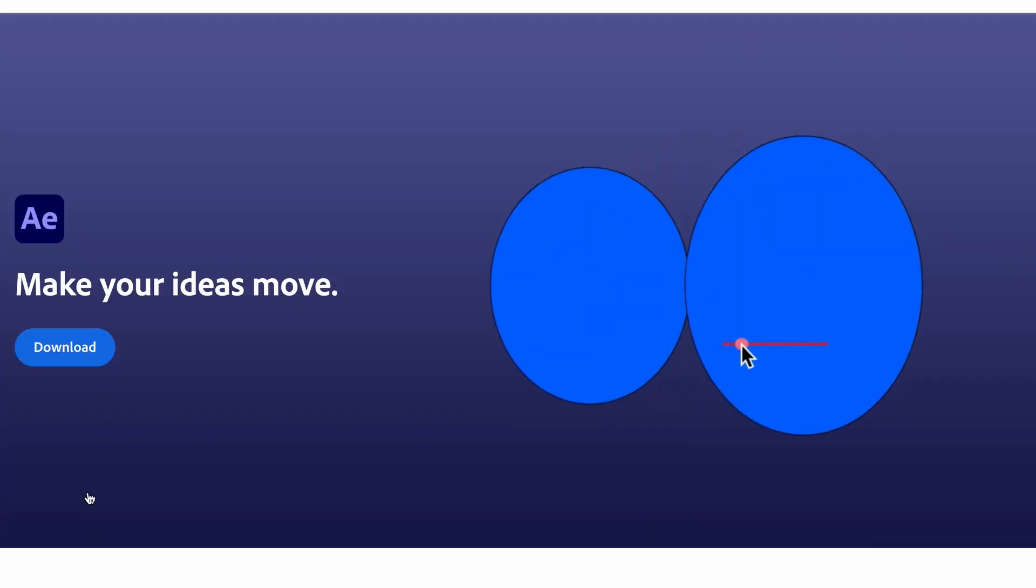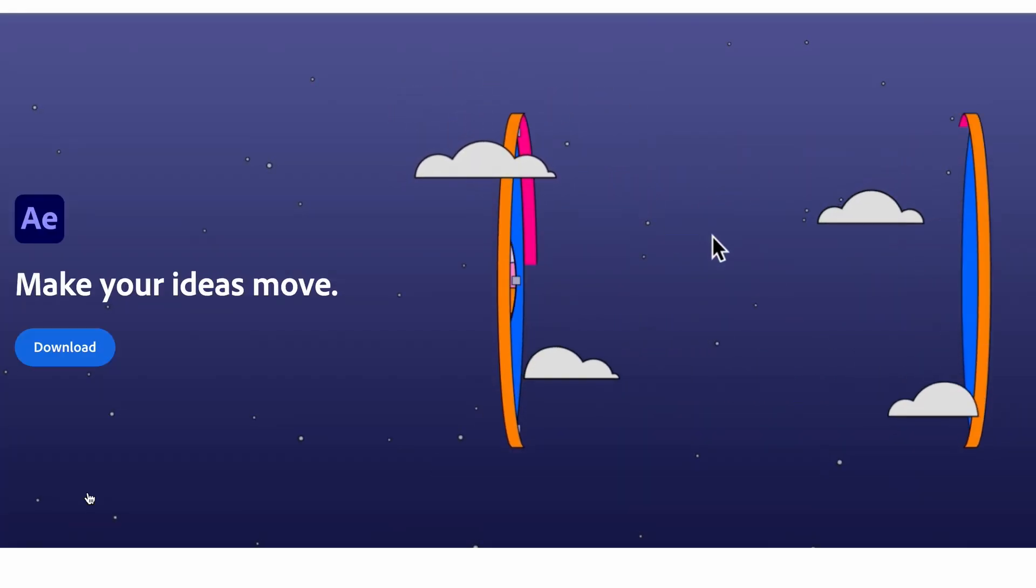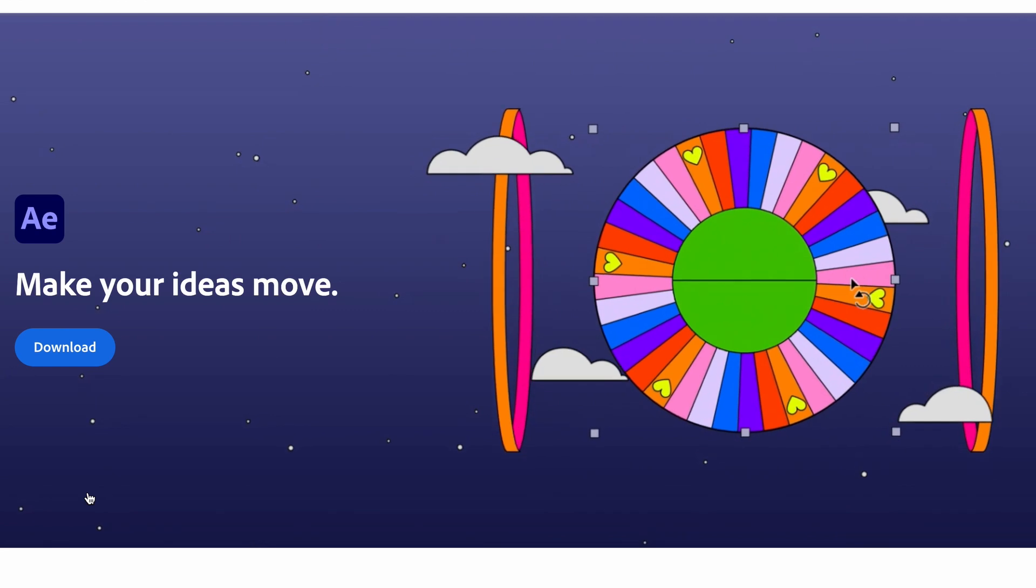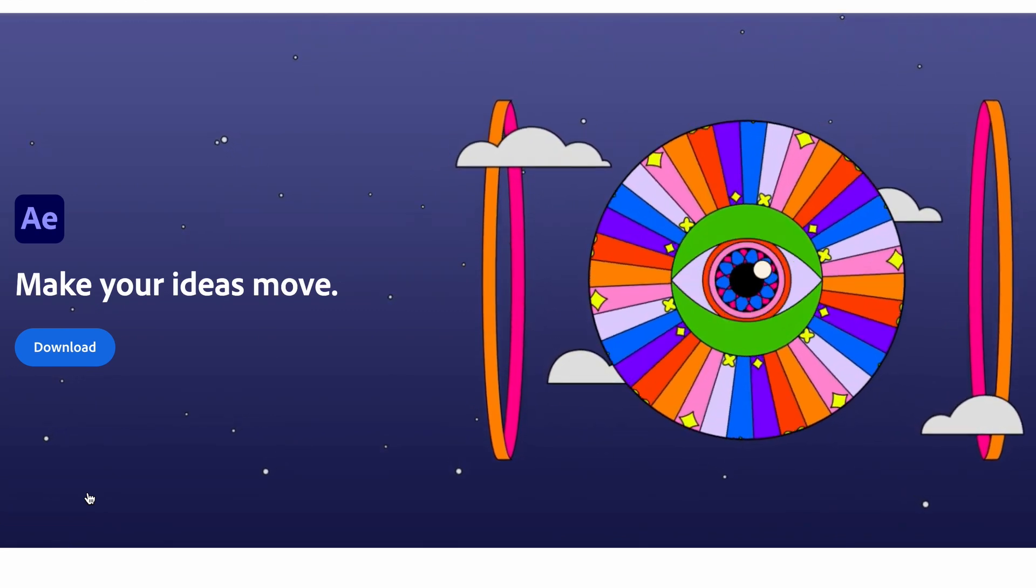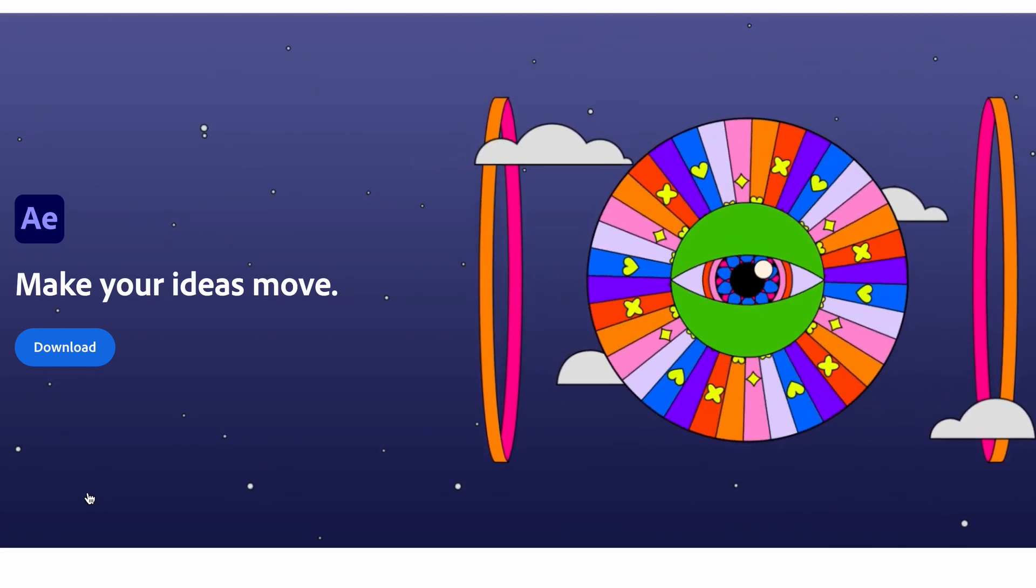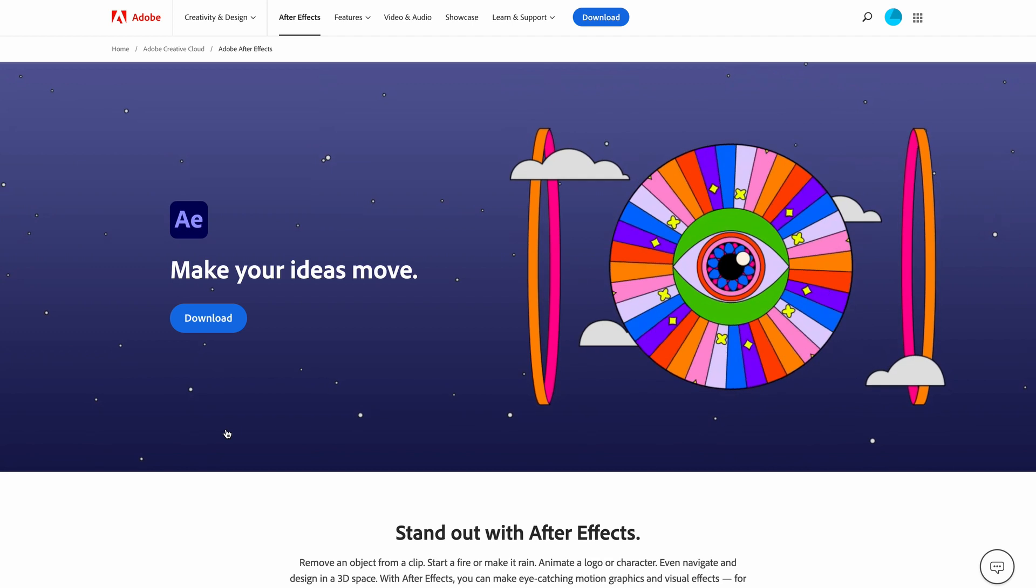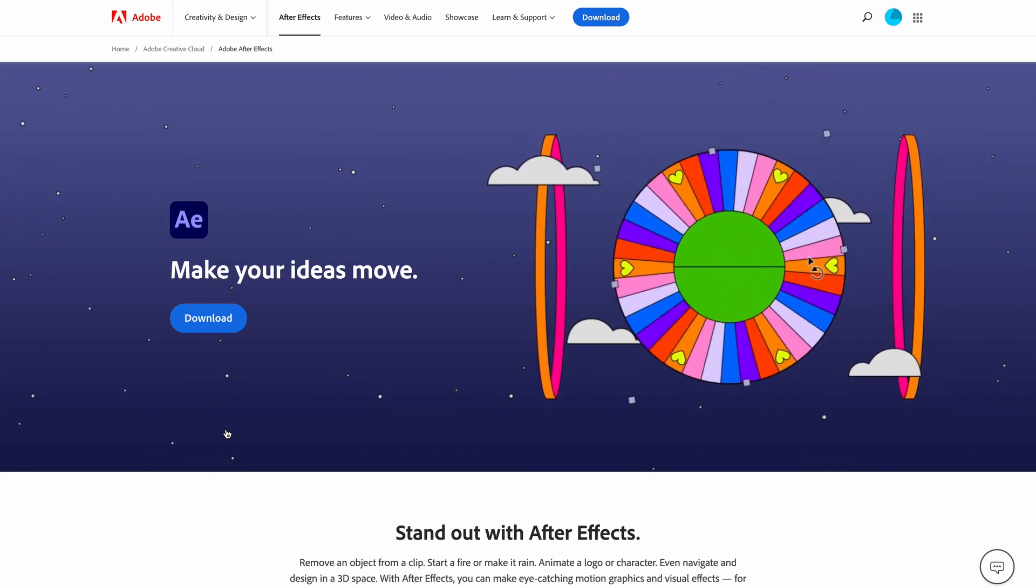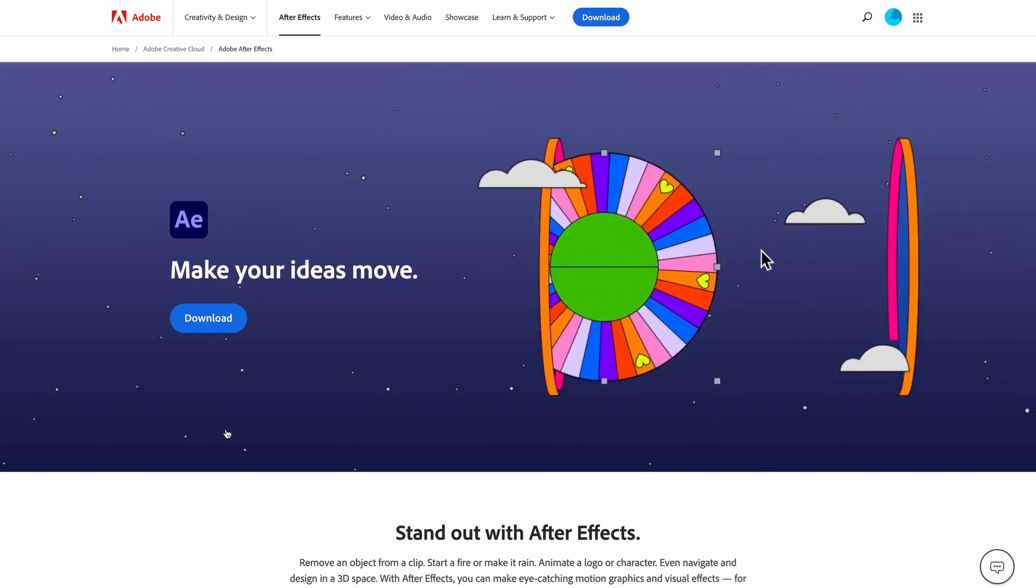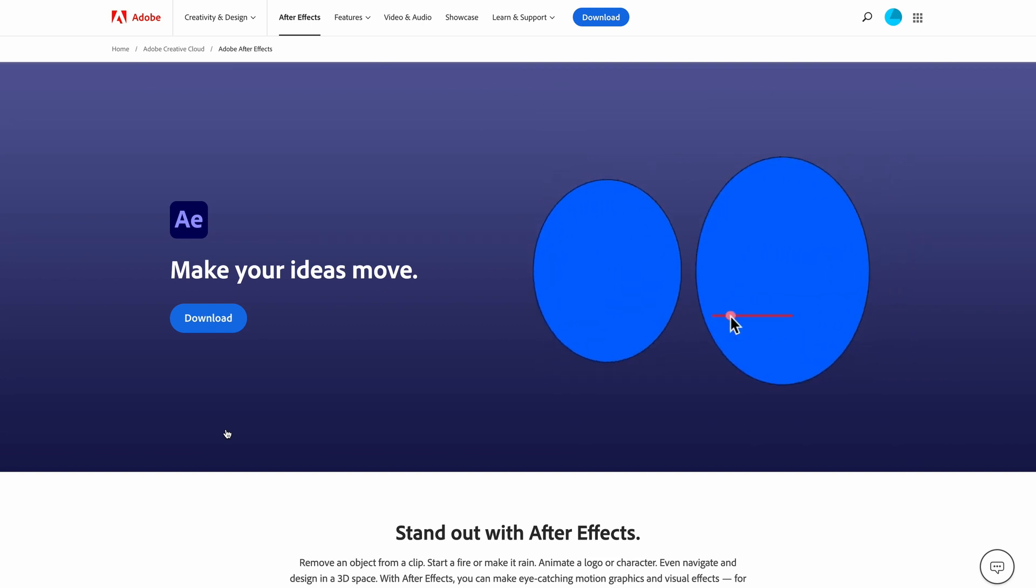Make your ideas move. Stand out with After Effects. Remove an object from a clip. Start a fire or make it rain. Animate a logo or character. Even navigate and design in a 3D space. With After Effects you can make eye-catching motion graphics and visual effects for social posts and videos that won't be ignored.